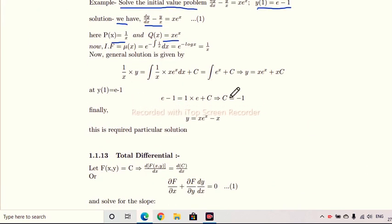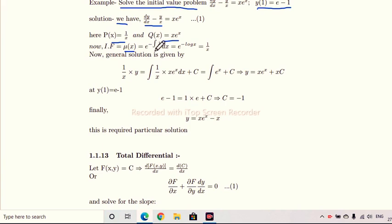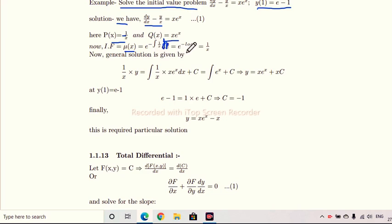Now we find the integrating factor, denoted by μ(x). Its formula from the previous lecture is e to the power of the integral of p(x) dx. Here p(x) = -1/x, so the integrating factor is e to the power of minus the integral of (1/x) dx. Since the integral of 1/x is log x, this becomes e^(log(1/x)), which equals 1/x. So the integrating factor is 1/x.